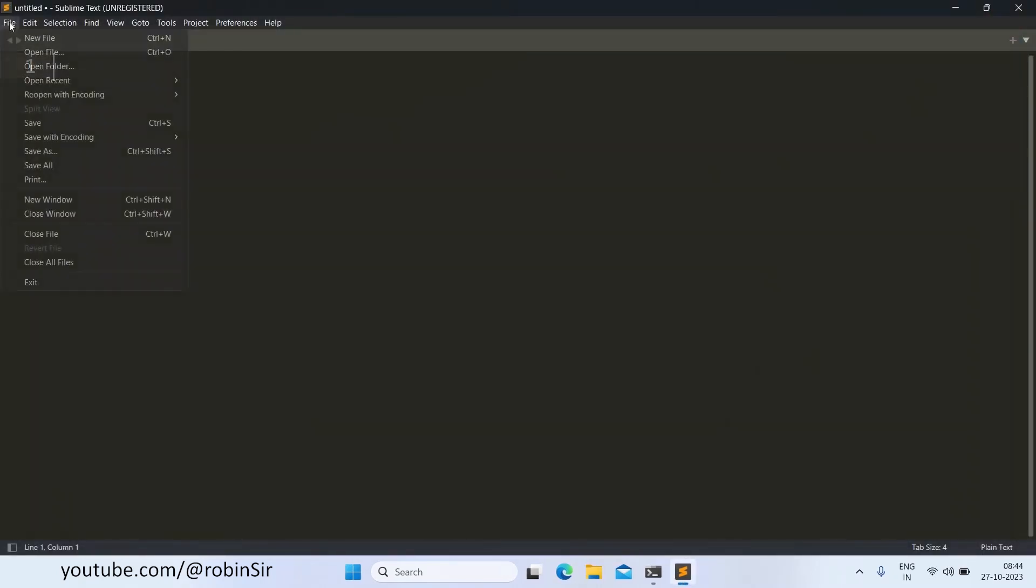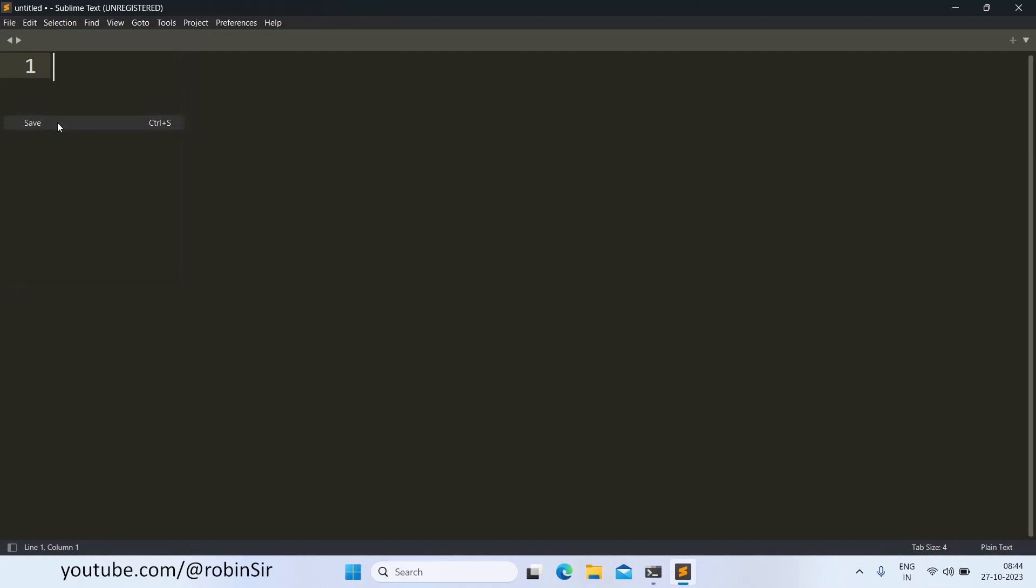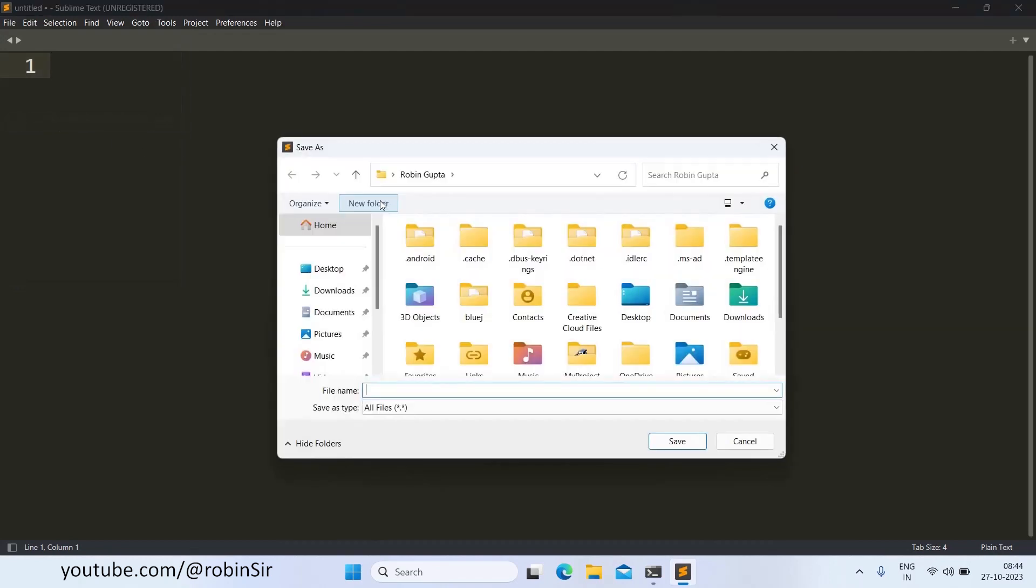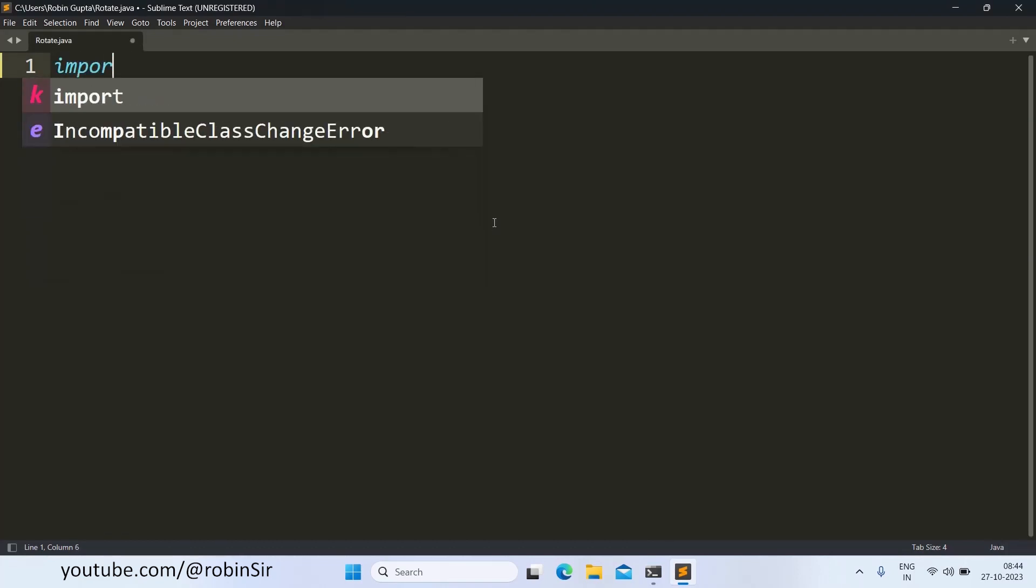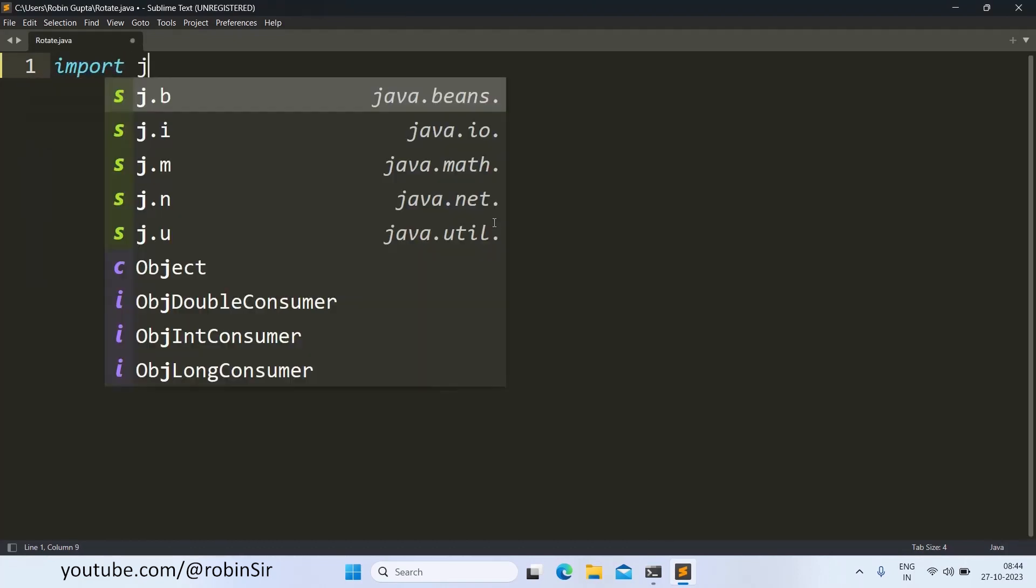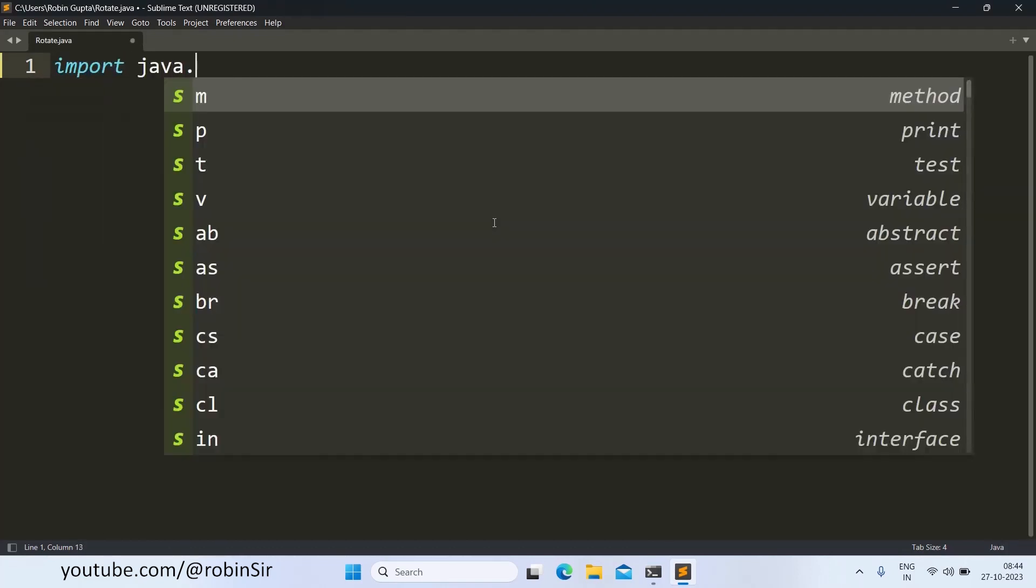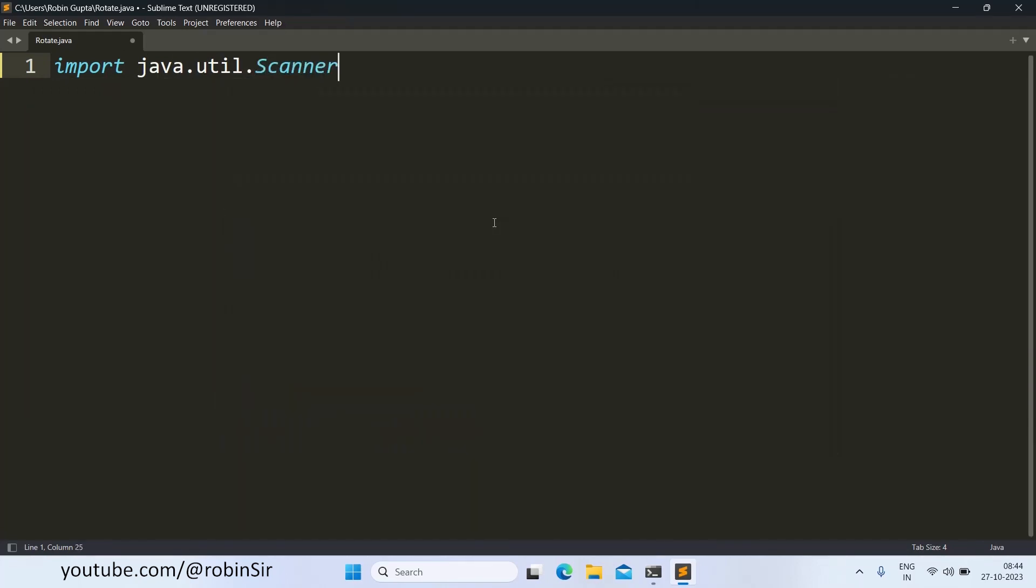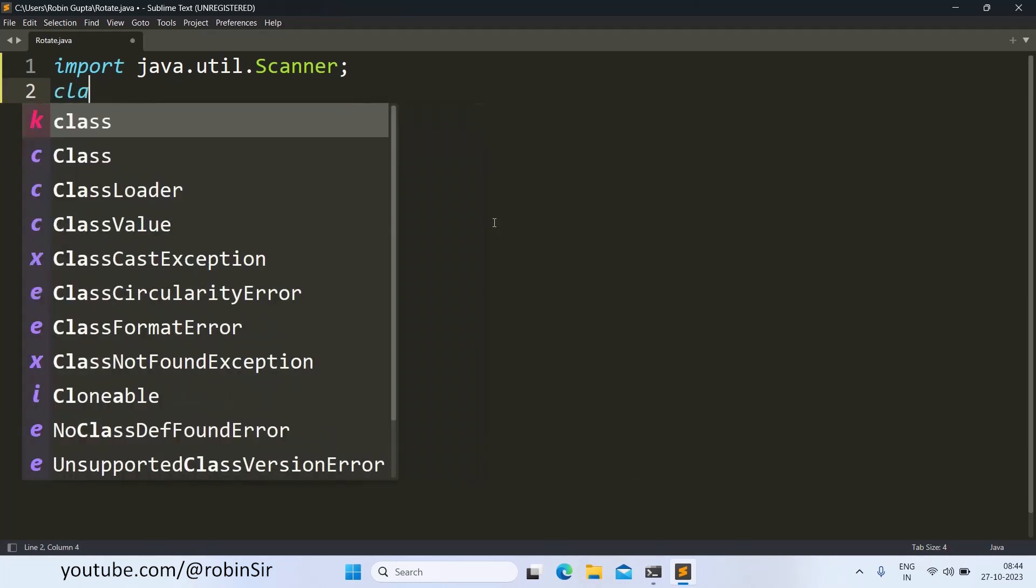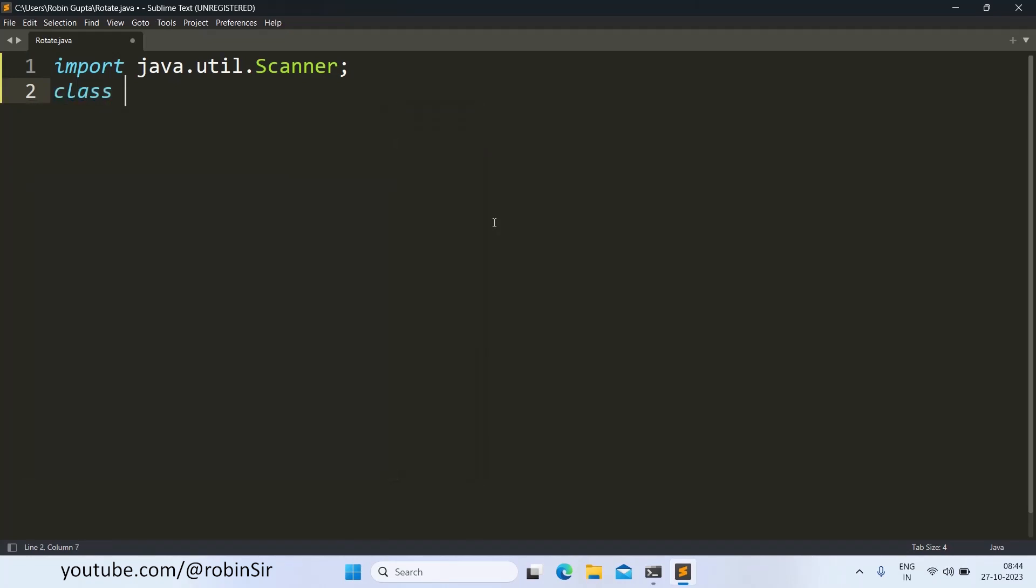First of all, we will create a file in our home folder and I will name it rotate.java. We start with the import statement. We import the scanner class. This will be used for user input. The class name will be rotate only because the file name and the class name should be the same.